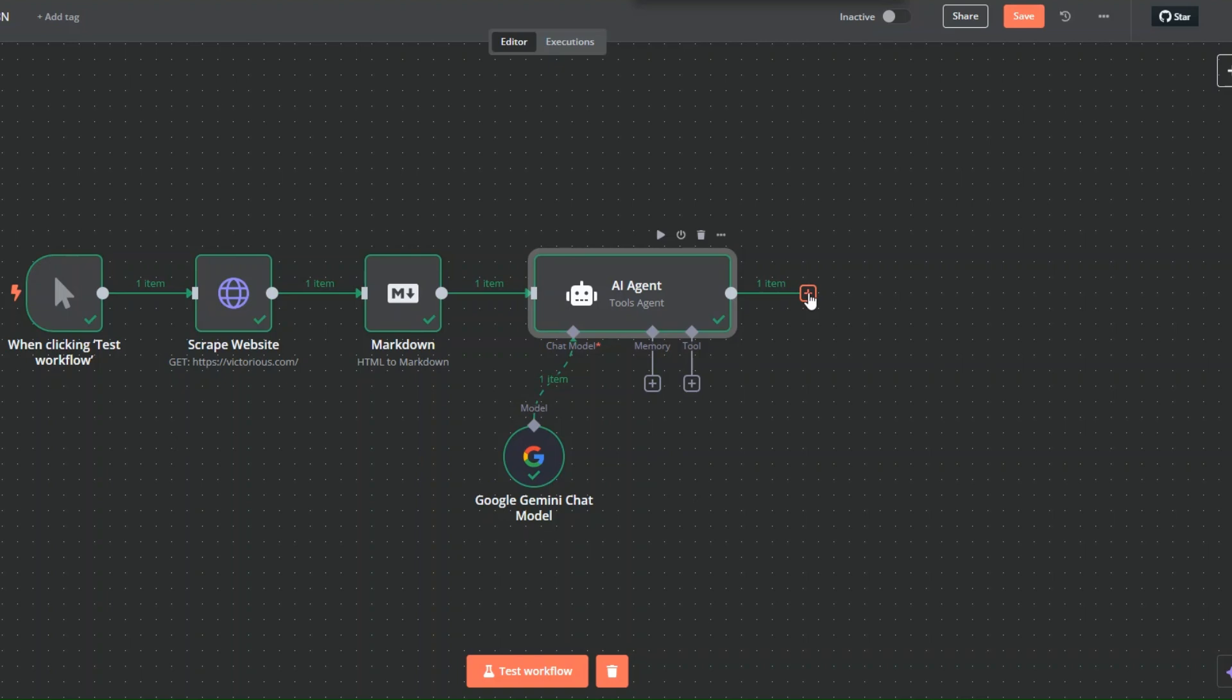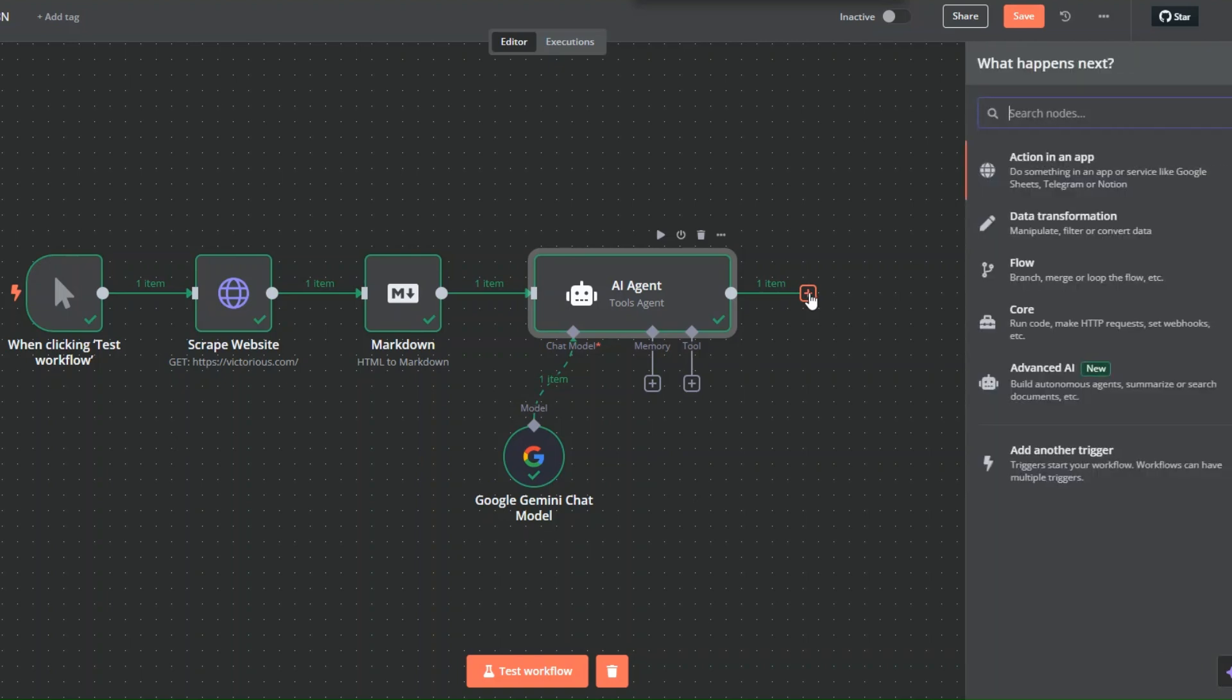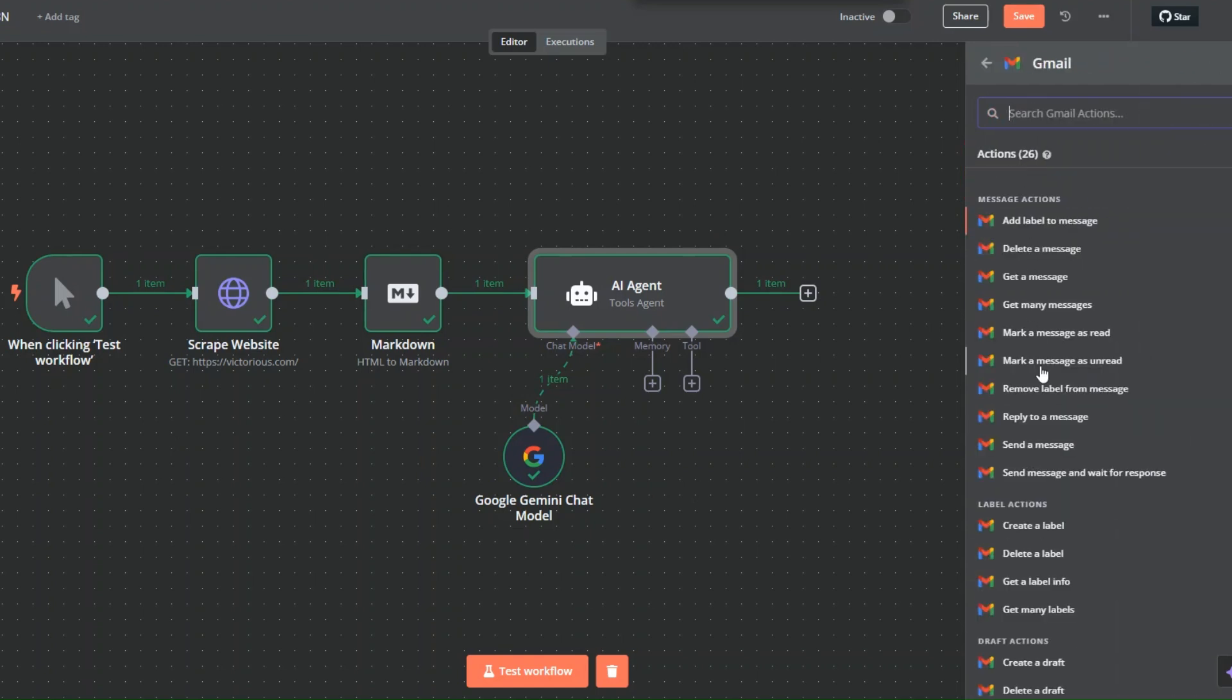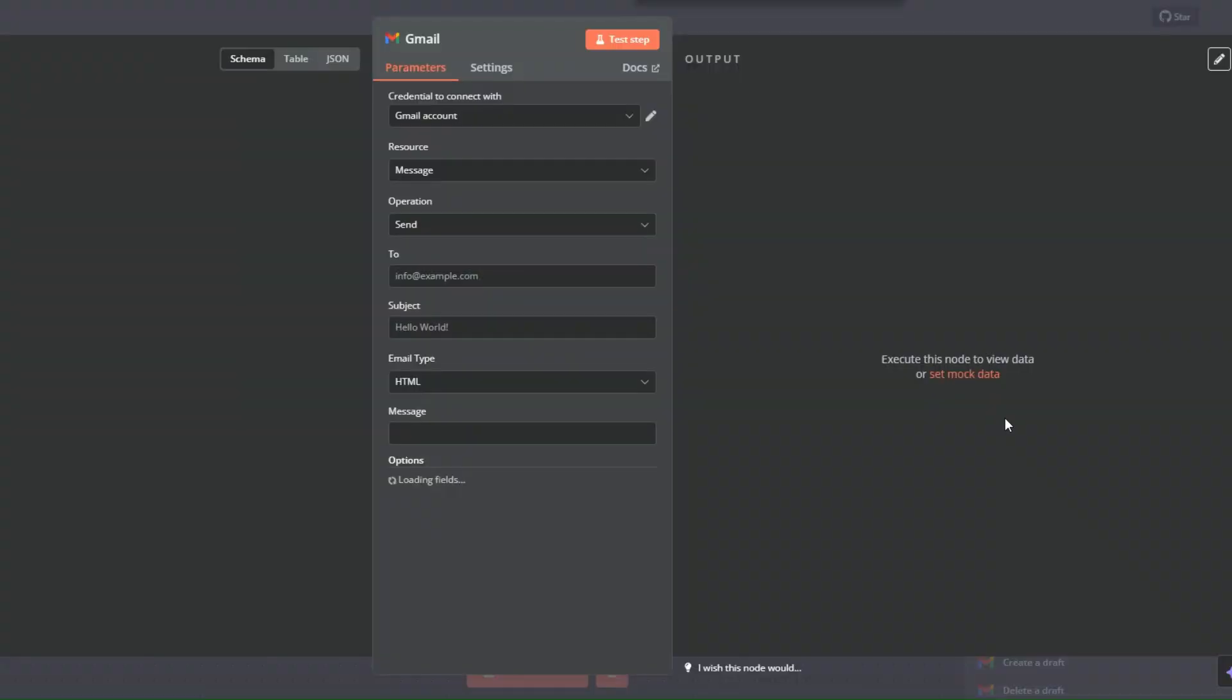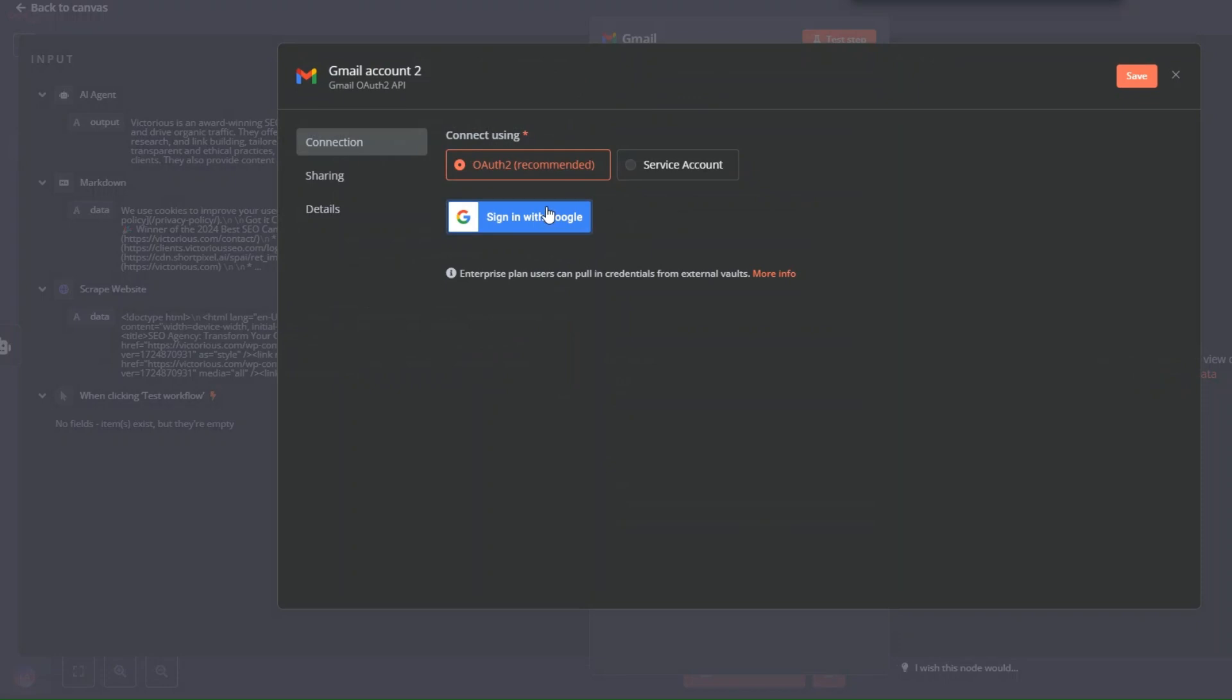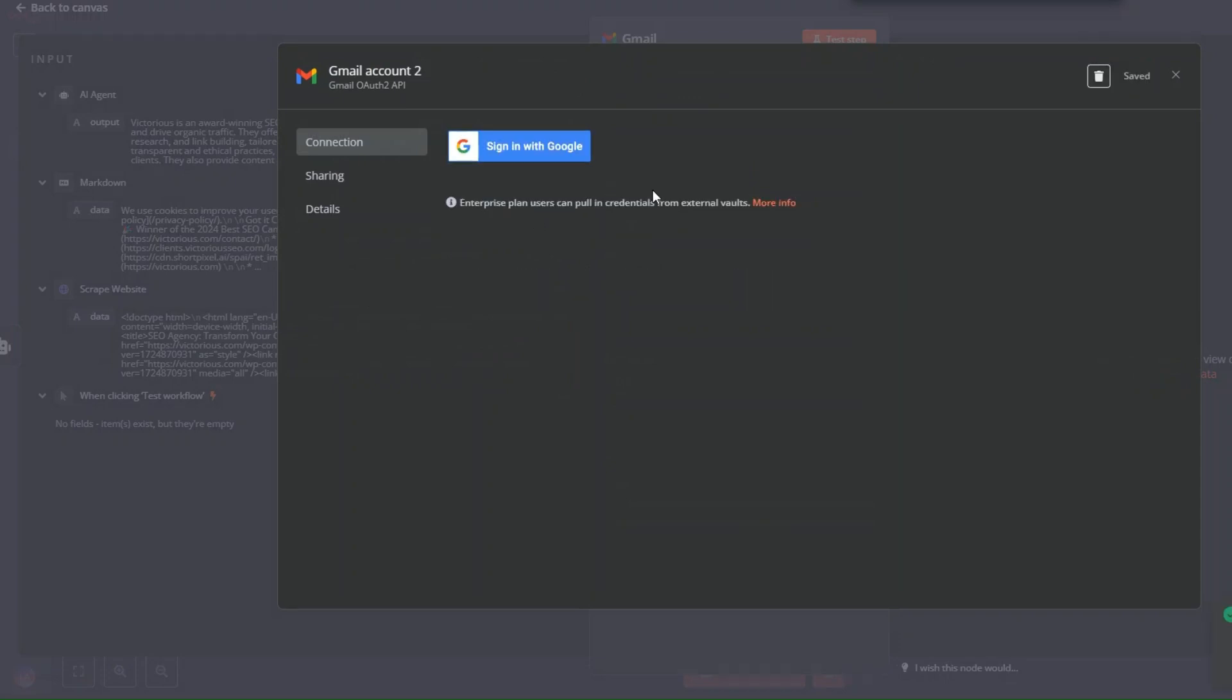Via email. So here I'll add another node and search for Gmail. Click on Gmail. Here we'd like to send a message. You need to first of all create a new credential to connect. I suggest using OAuth and click on sign in with Google. A new window will be prompted where you choose the account that you'd like to connect. Since I had already created my connection, I'm going to delete this and choose my previous credential.